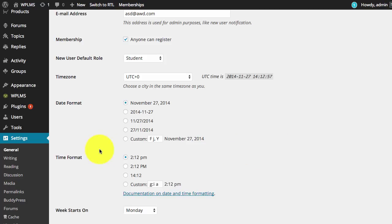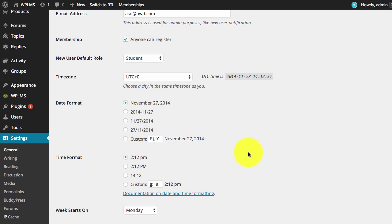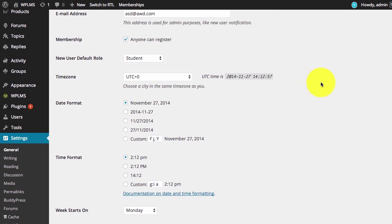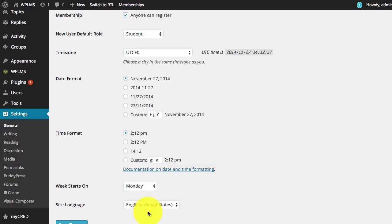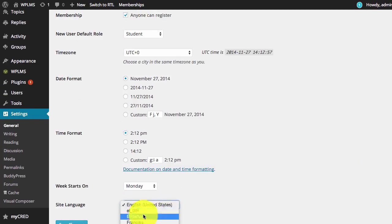Right now we are in the WordPress admin dashboard in the settings general section and we have already enabled the site language option. We are going to set a language.